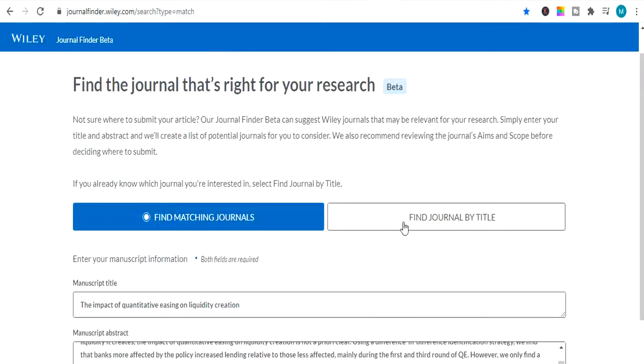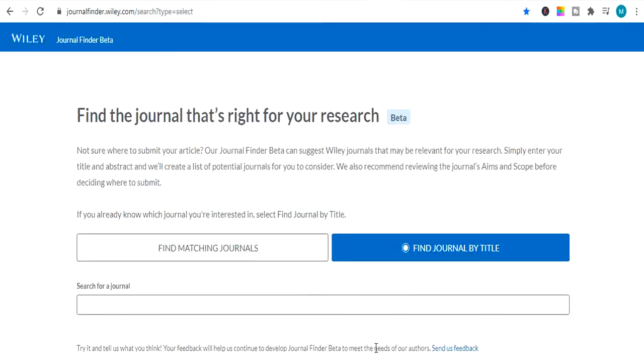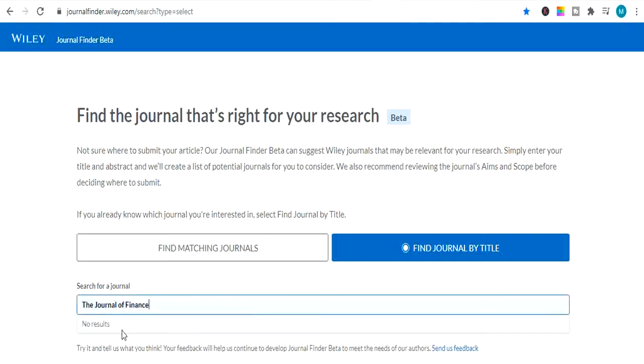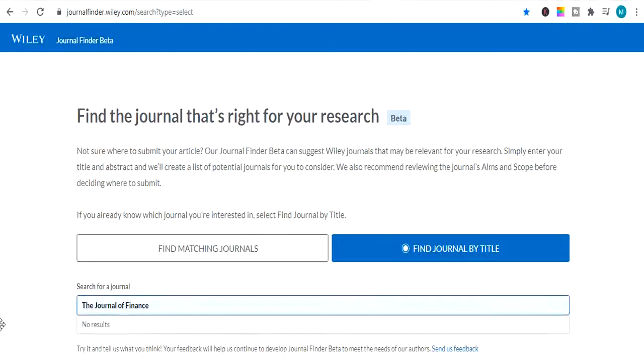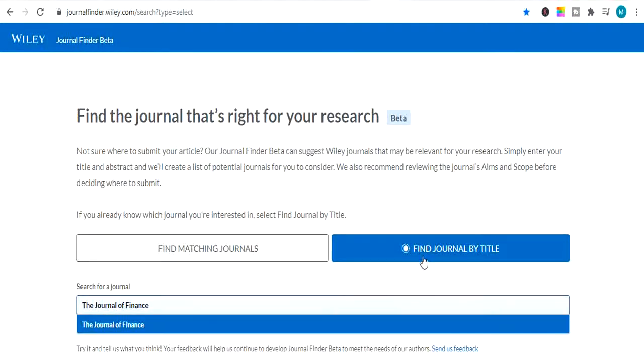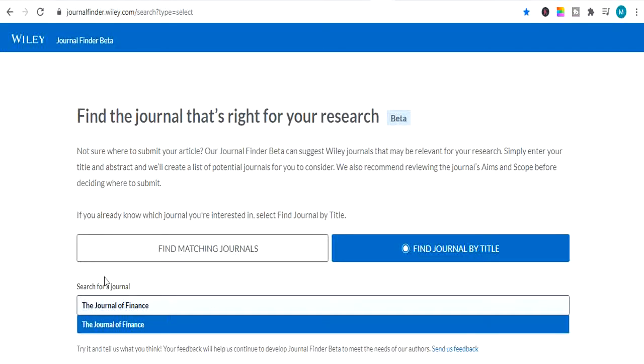So we will go on second method. We can also search a journal by title. So just search for a journal. So let me search one. Journal of finance. Let me click on find journal. And let's see how this method works.